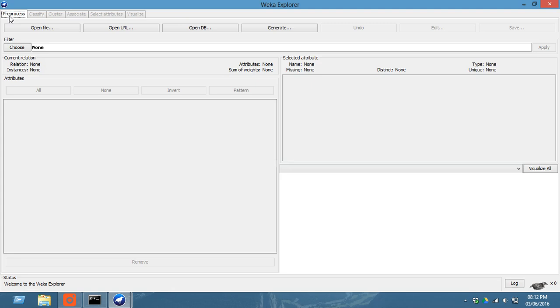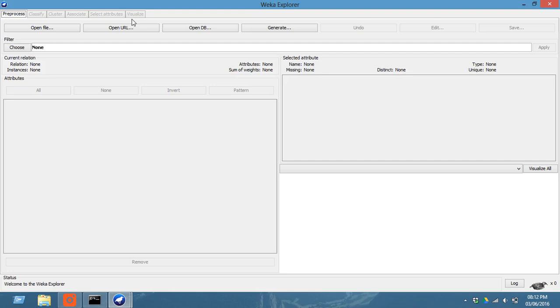Now there are tabs like preprocess, classify, cluster, associate, select attributes, and visualize. But for this Weka tutorial we require only these three: preprocess, classify, cluster and associate. So let us get started.